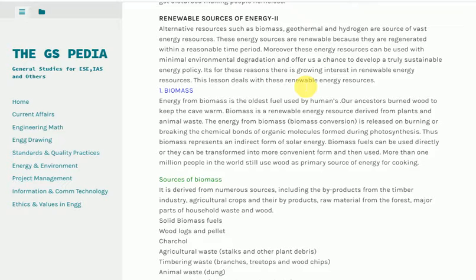1. Biomass. Energy from biomass is the oldest fuel used by humans. Our ancestors burned wood to keep the cave warm. Biomass is a renewable energy resource derived from plants and animal waste. The energy from biomass conversion is released on burning, breaking the chemical bonds of organic molecules formed during photosynthesis. Thus, biomass represents an indirect form of solar energy. Biomass fuels can be used directly, or they can be transformed into a more convenient form and then used. More than one billion people in the world still use wood as a primary source of energy for cooking.